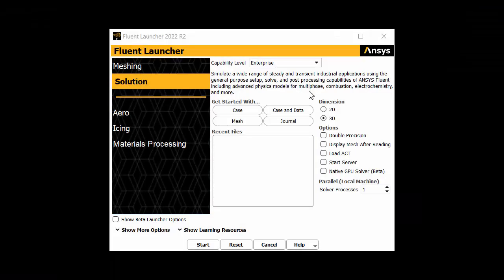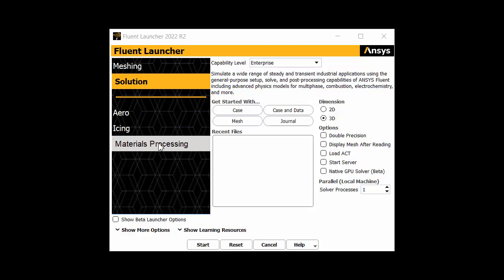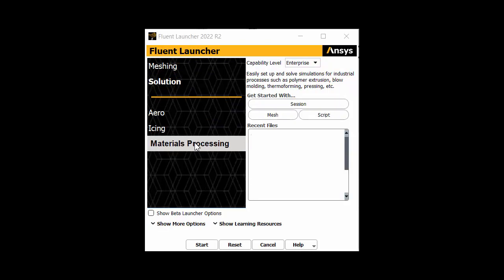The workspace is available in the Fluent launcher. Select the Materials Processing Workspace and click Start to open the workspace.